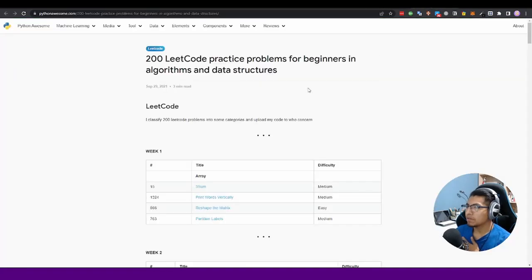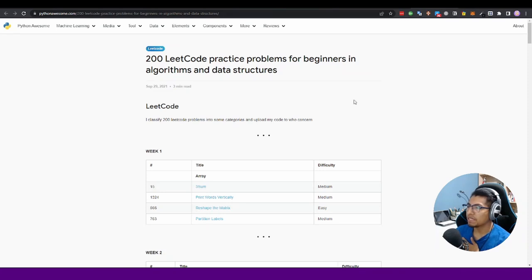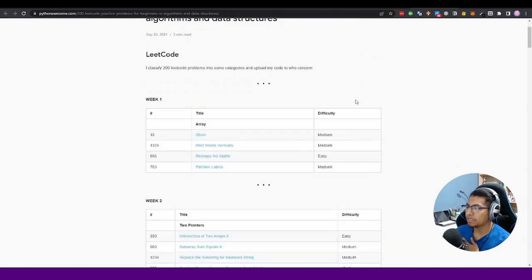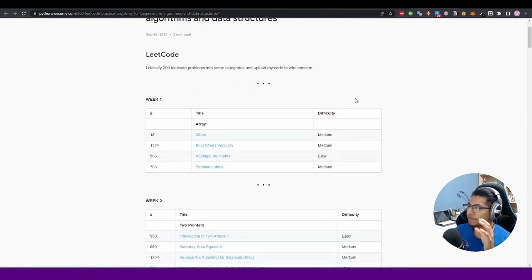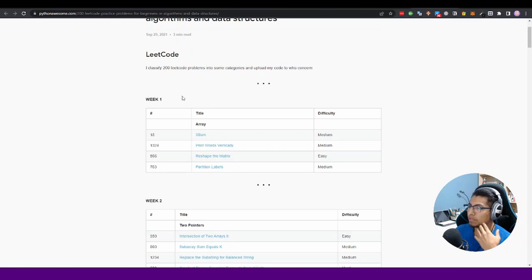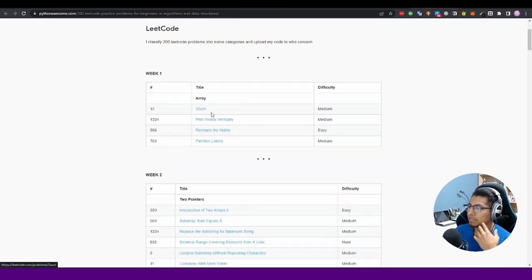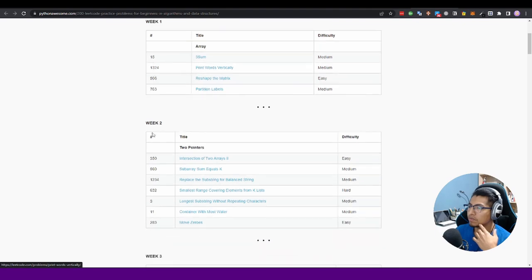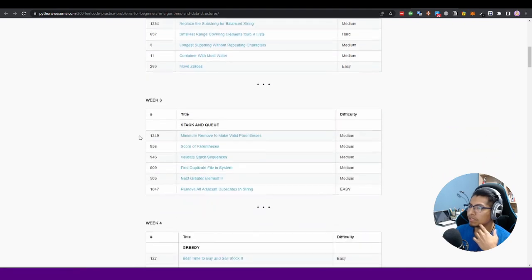Also we have another one - 200 analytical practice problems for beginners in algorithms and data structures. It is a series of challenges that you can use to start studying. For example, we have this - you can use this for week one, you can solve these problems in week one, week two, week three.